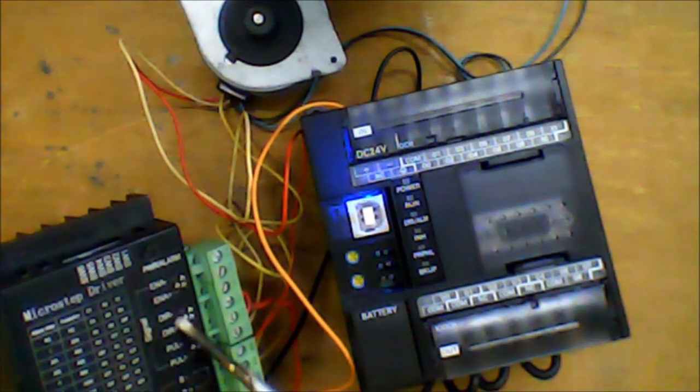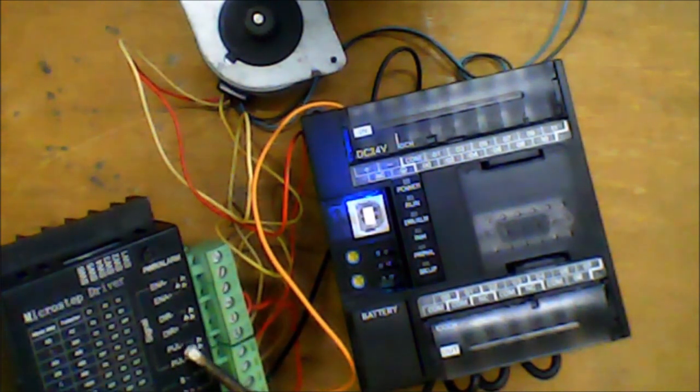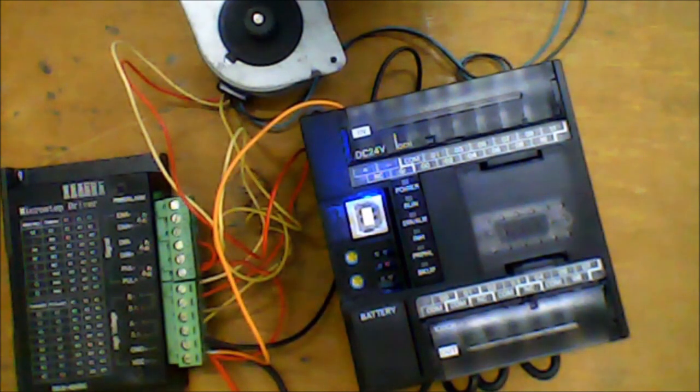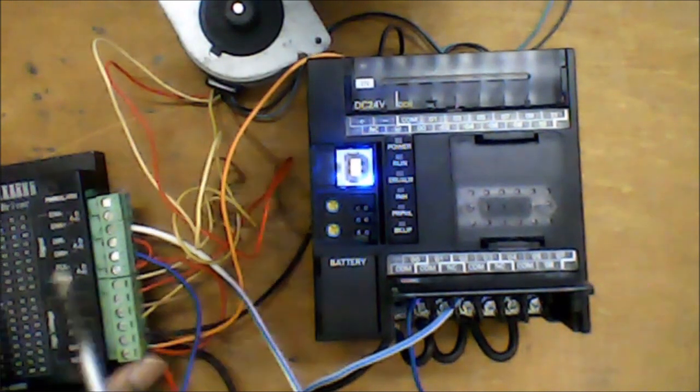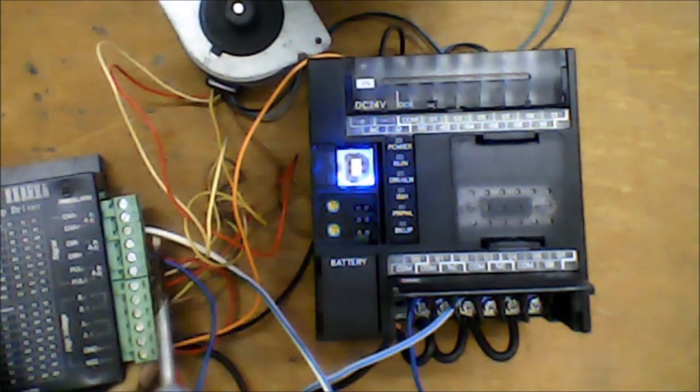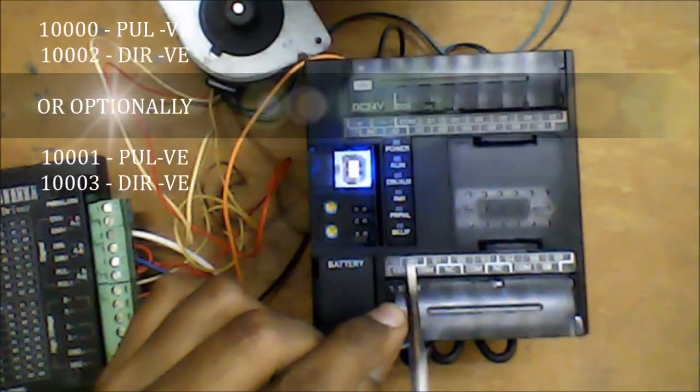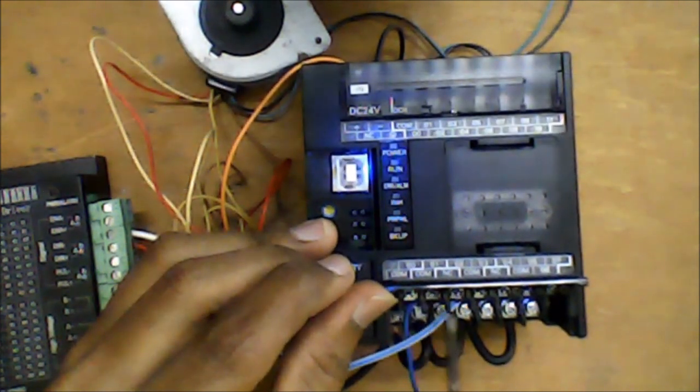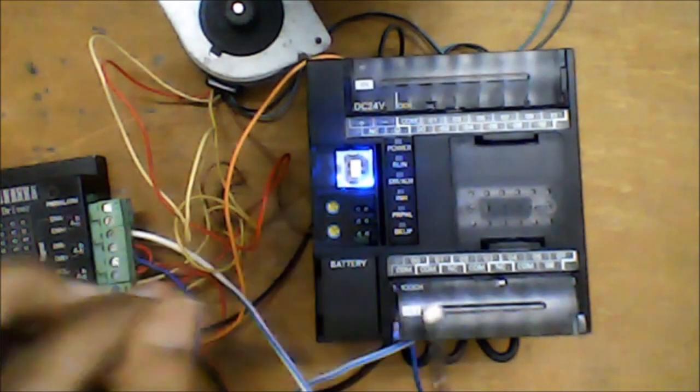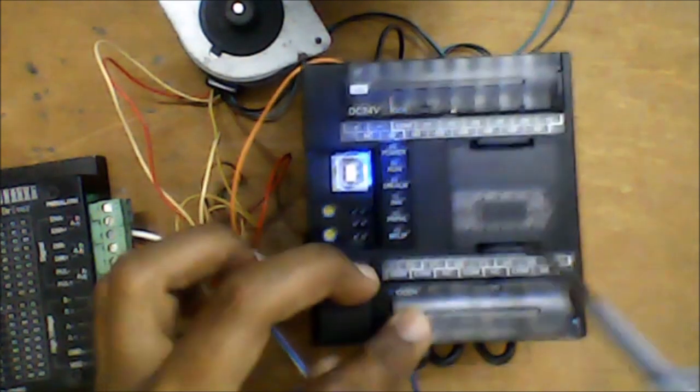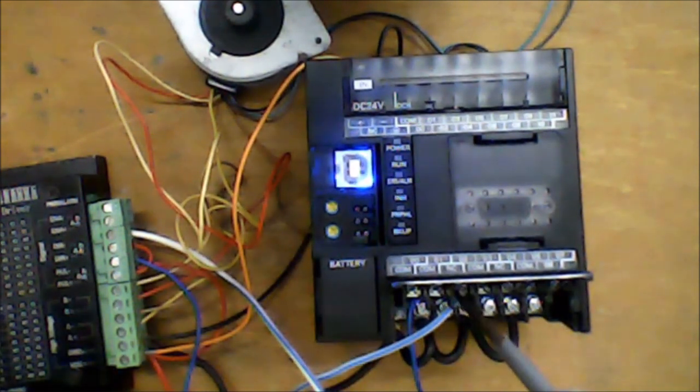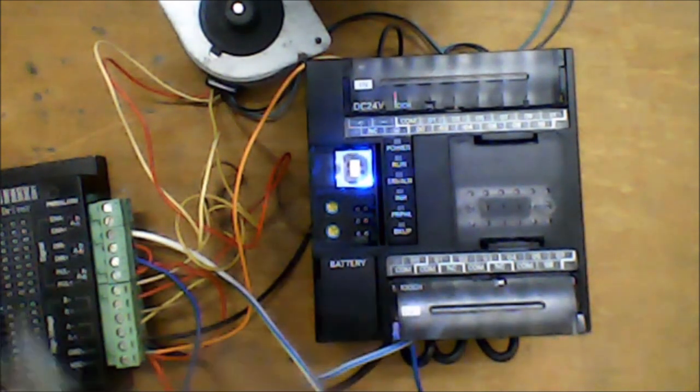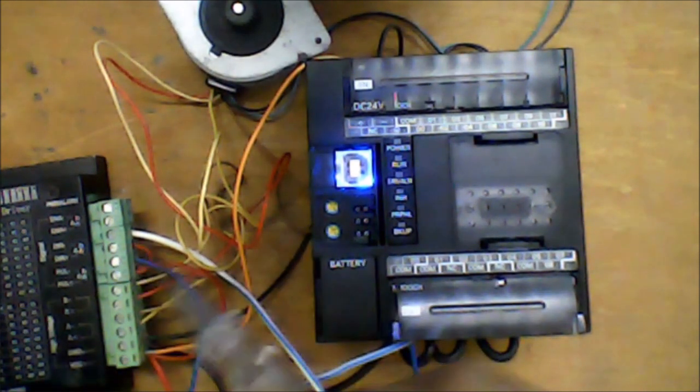Next, we are going to wire the pulse and direction into the PLC output. Pulse needs to be wired into a high-speed output. We have 0.00 or 0.01 as a high-speed output. If you use 0.00, then your direction should be wired into 0.02. If you use 0.01, then your direction should be wired into 0.03. This wiring sequence needs to be followed because when we use certain functions in the PLC, it is already predetermined that if 0.00 is a pulse, then 0.02 should be the direction. If you did not follow the wiring sequence, the function applied in the PLC ladder diagram will not operate the stepper motor.